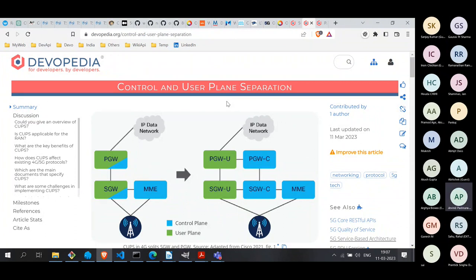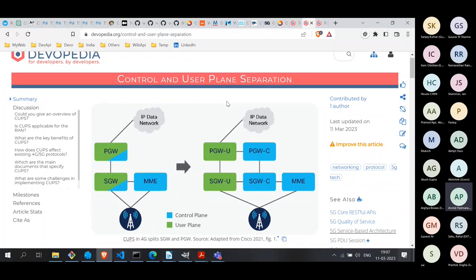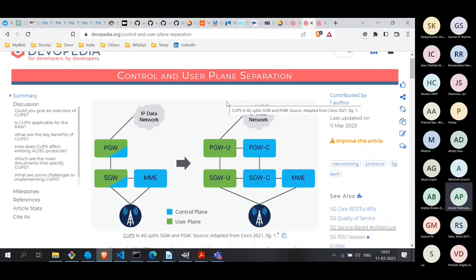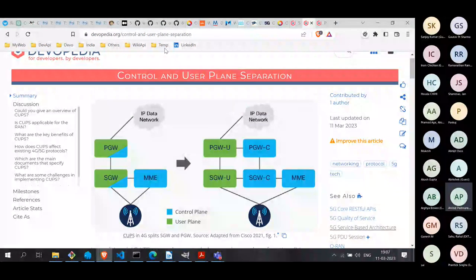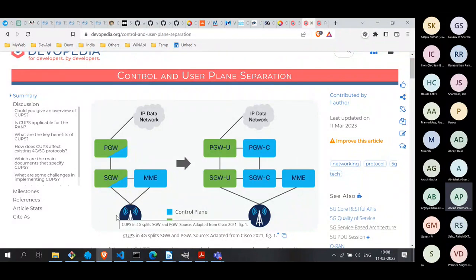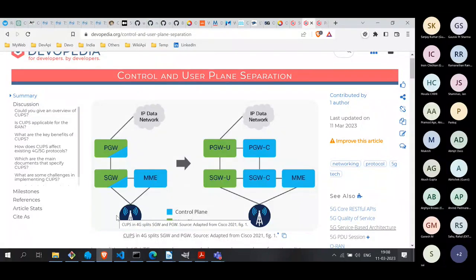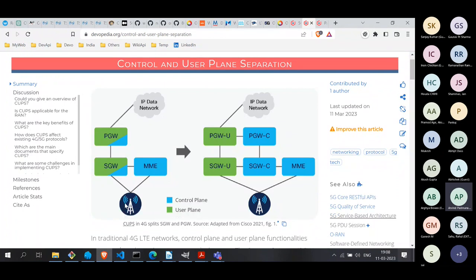Let's start with the basic understanding of what Control and User Plane Separation — CUPS — is. If you look on the left side of this figure, this is a traditional 4G EPC. EPC stands for Evolved Packet Core, where you have some control plane functions and some nodes serving the user plane functions.